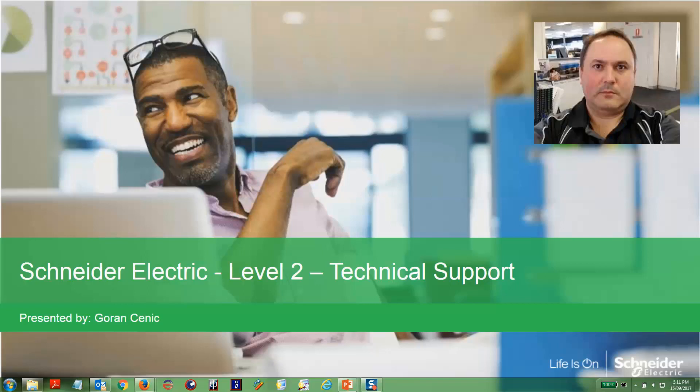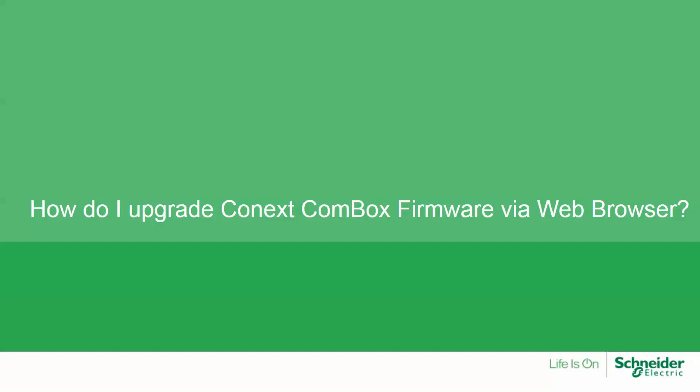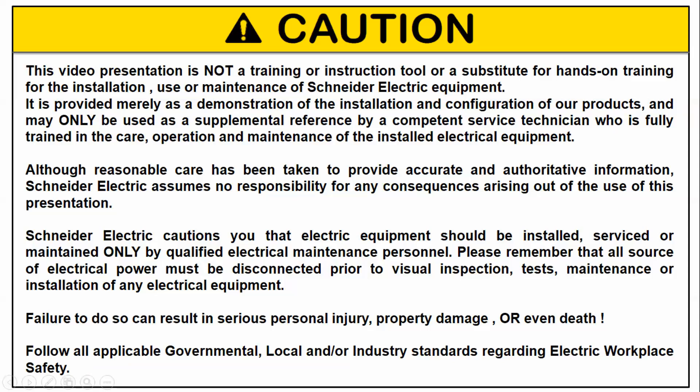Hi, my name is Goran from the Schneider Electric Level 2 Technical Support Team. In this video, I will be explaining how you can upgrade your Connex Conbox firmware via a web browser and the internet.